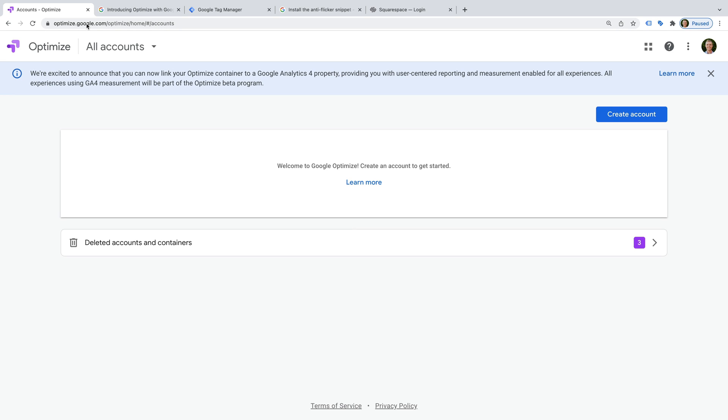Since I'm already logged into my Google account, we can see that we're ready to get started. And let's begin by creating an account.